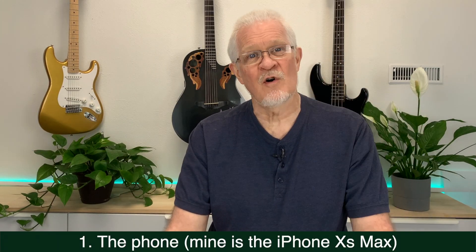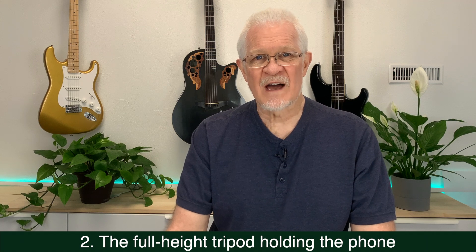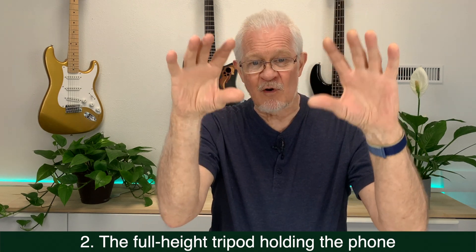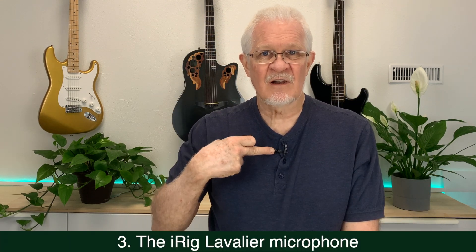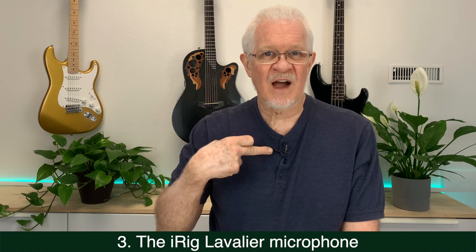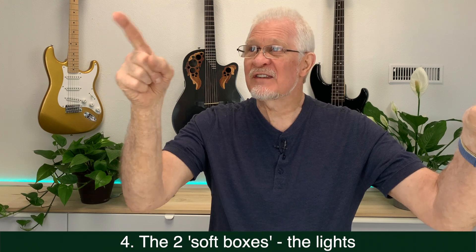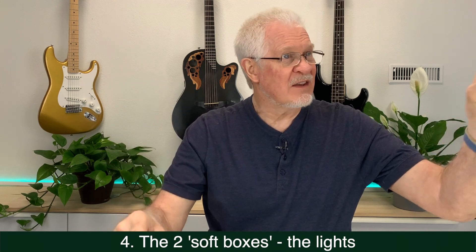But I'll tell you right away what they are. One: the phone. Two: the tall tripod that's standing right there with my phone on top of it. Three: the little lavalier mic, the iRig lavalier mic. I use it all the time. Number four: the two lights I'm sitting staring at, one and the other. They're called soft boxes. As I said, they were less than eighty dollars each, that's Canadian.